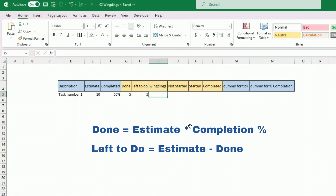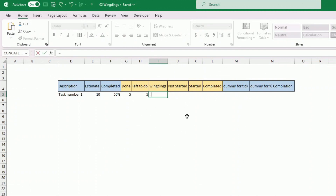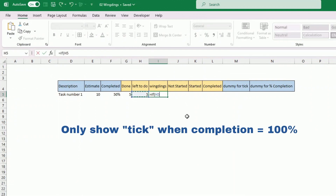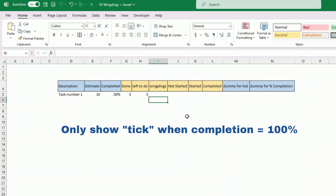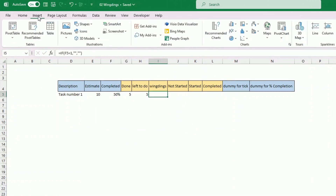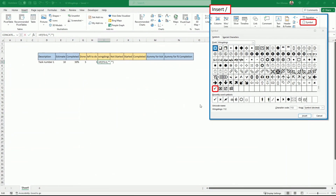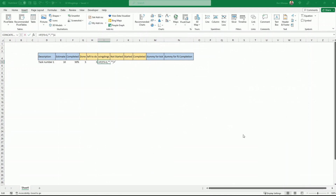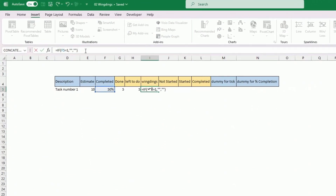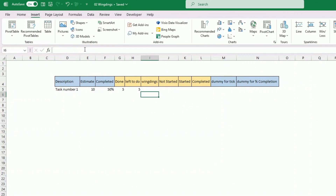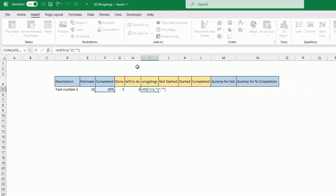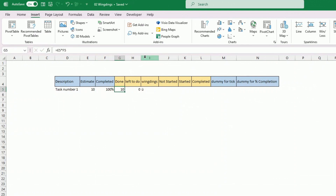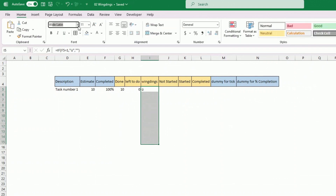Wingdings is used to show a tick on the chart, which will appear only when the task is completed. The formula is: if the completion equals 1 (100%), show this symbol, otherwise show nothing. To get that symbol, go to Insert > Symbol, choose Wingdings, find the tick, and insert it. Then change the whole column's font to Wingdings so the tick displays correctly when completion reaches 100%.